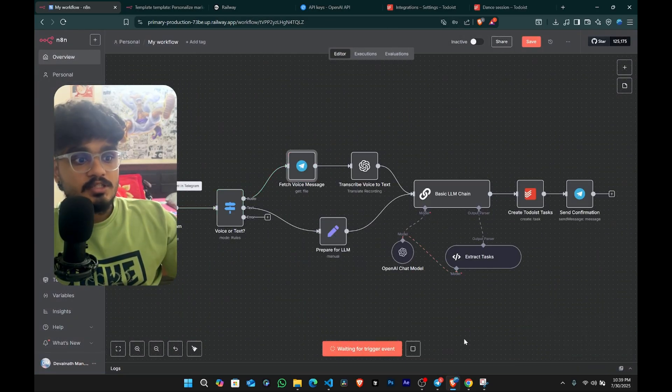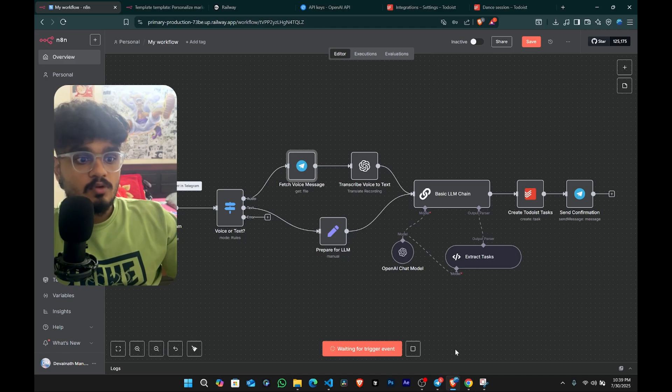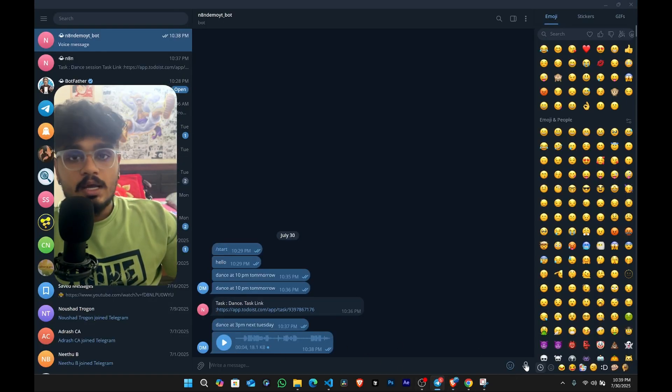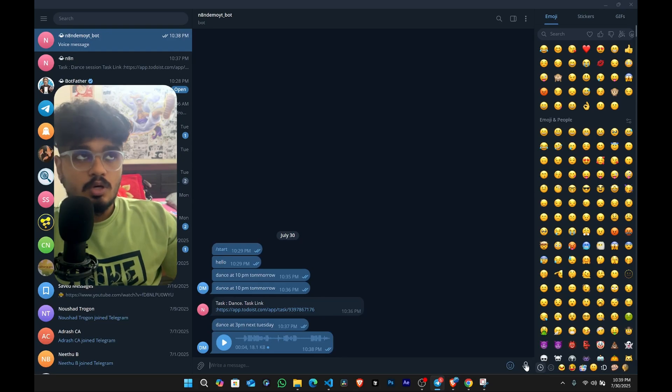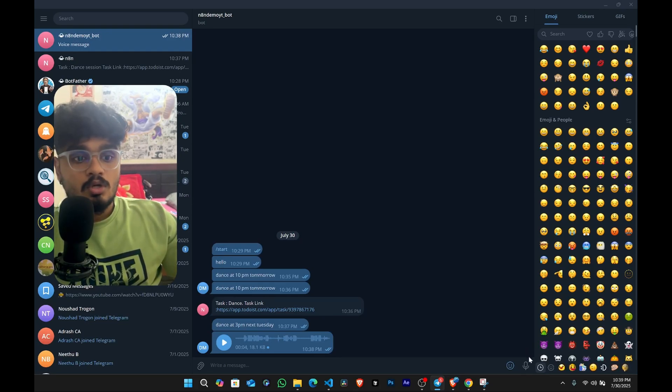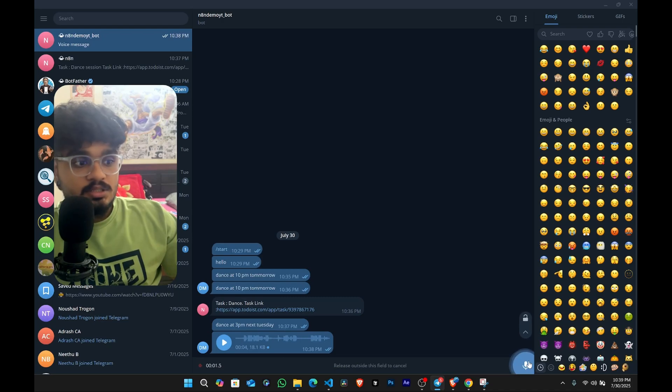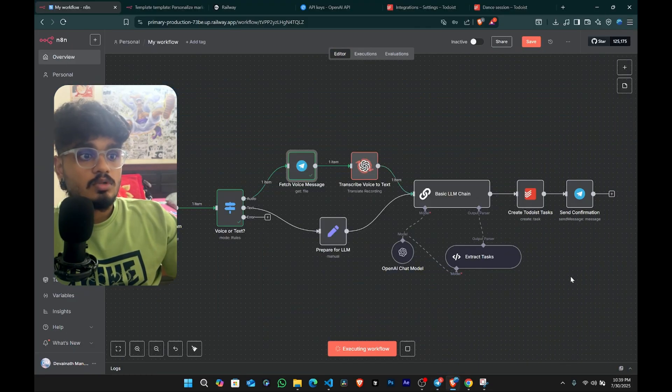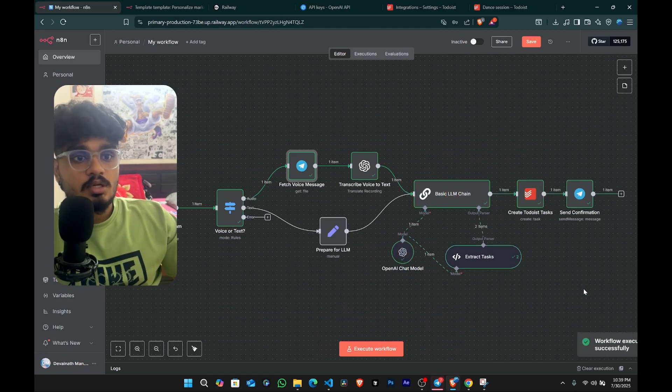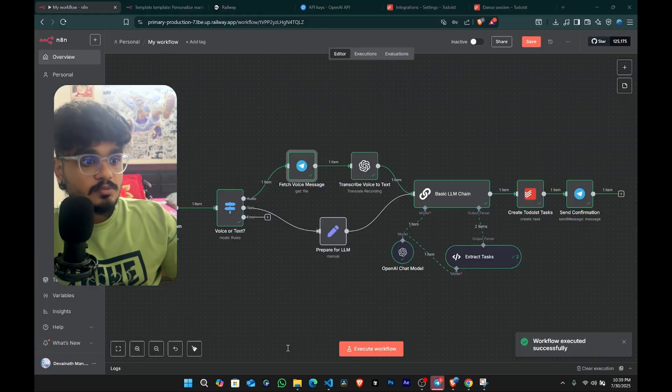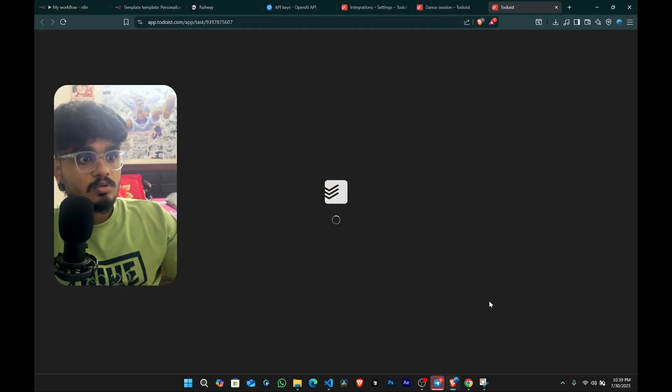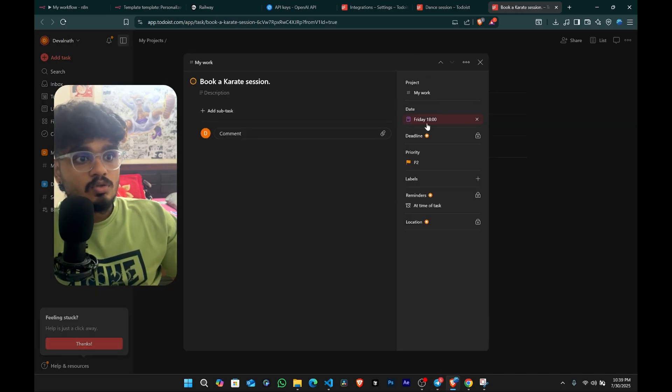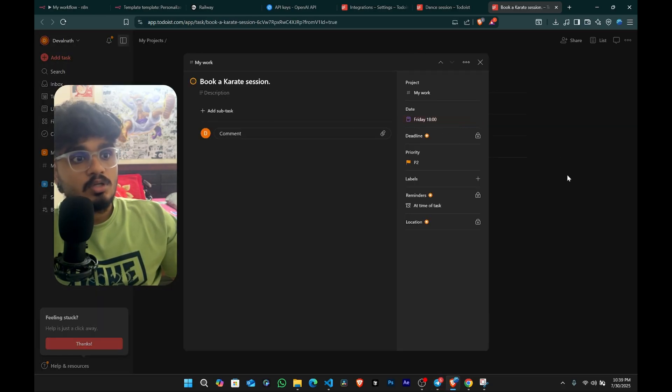Let's execute another workflow. Let me just go ahead and give it a voice comment. Now I will ask it to book me a karate session. At 6 PM tomorrow. Book me a karate session. At 6 PM tomorrow. So it's running now. And a karate session has been booked. So see tomorrow at 6 PM. The karate session has been booked. So it's all good.